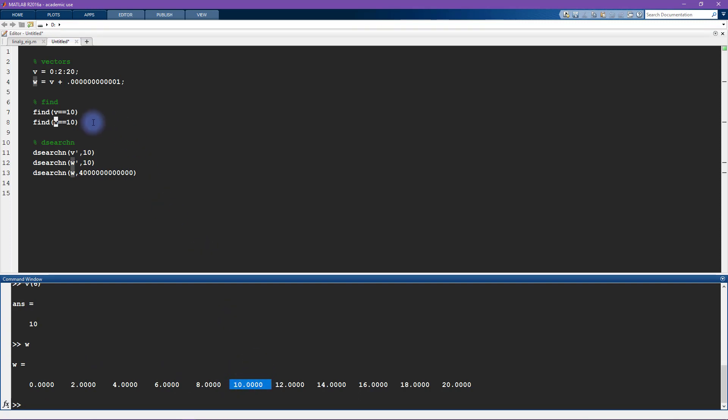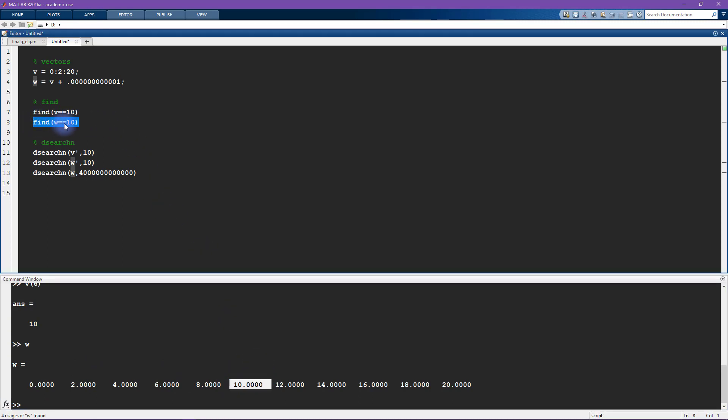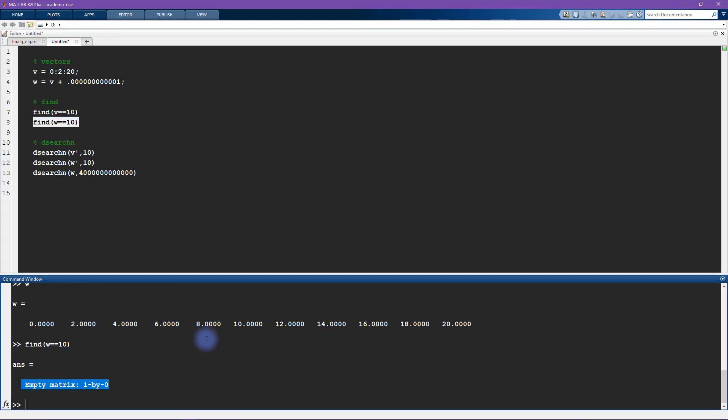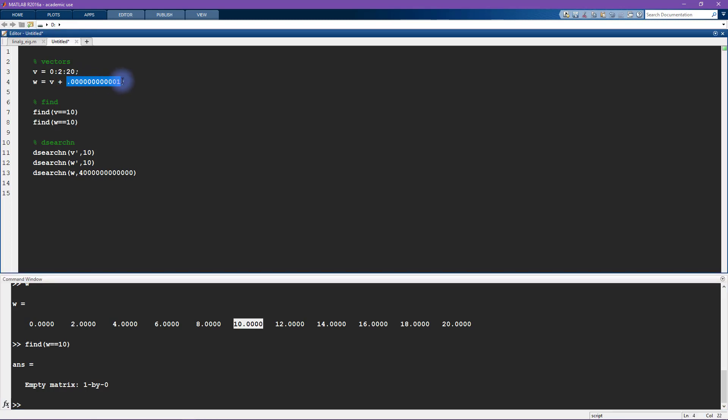However, when I type find w equals 10, MATLAB says empty matrix, and that's because you and I might consider this number to be basically 10. You know, maybe this is just some tiny rounding error or some numerical processing error. But MATLAB looks at this and says well you know this is not technically exactly equal to 10.